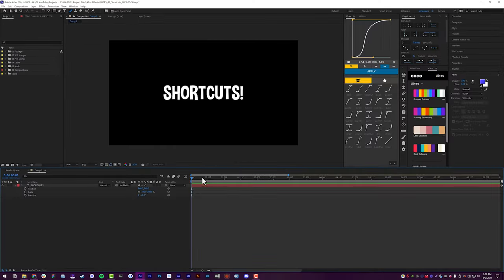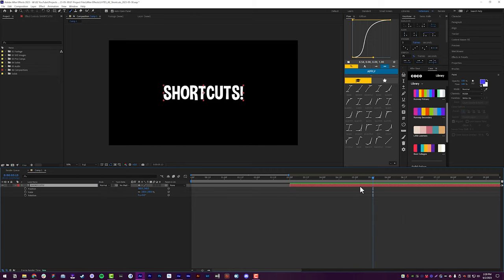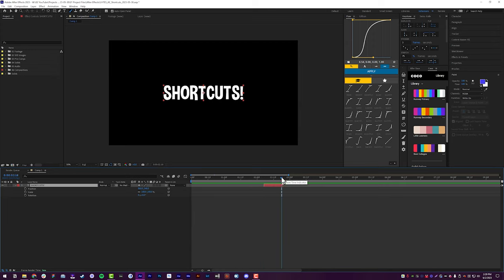If you want to trim a layer on your timeline, let's say you want to trim a text layer to the three-second mark: hit Alt+Left Bracket on your keyboard and that will trim the layer to the playhead from the left. Alt+Right Bracket will trim the layer from the right. You can trim your layers so they're not the entire duration of your composition, which happens by default. This is a really nice way to quickly trim layers without clicking and dragging the end point.